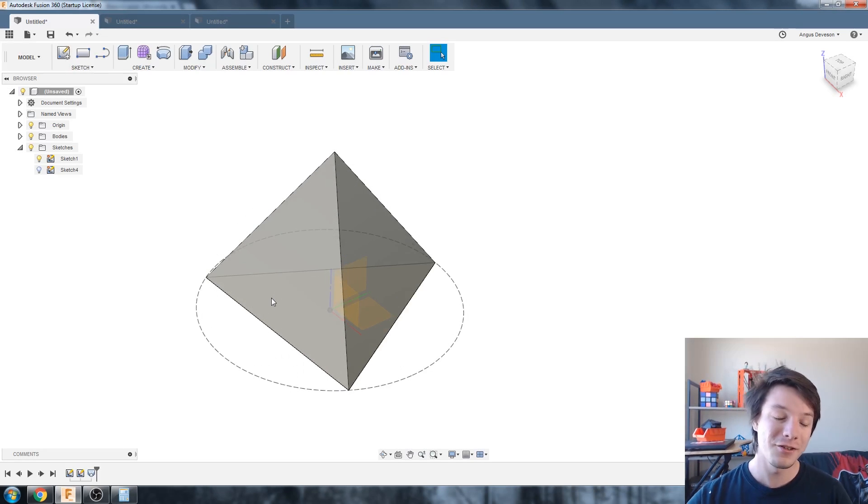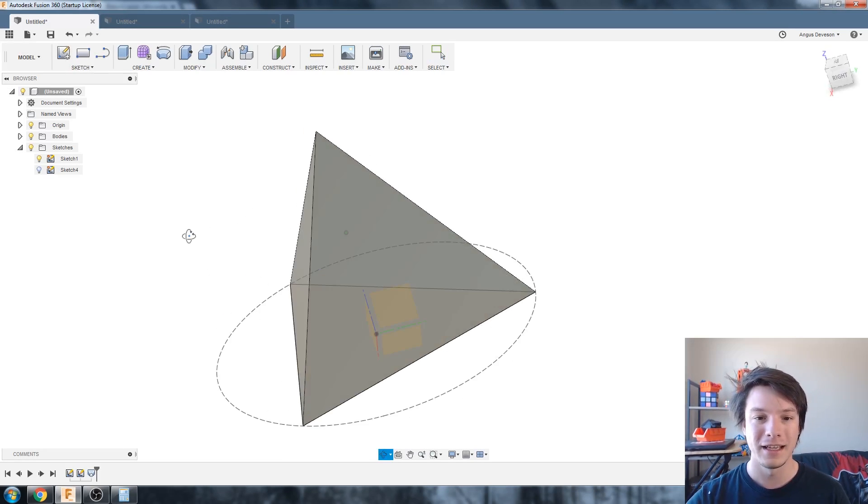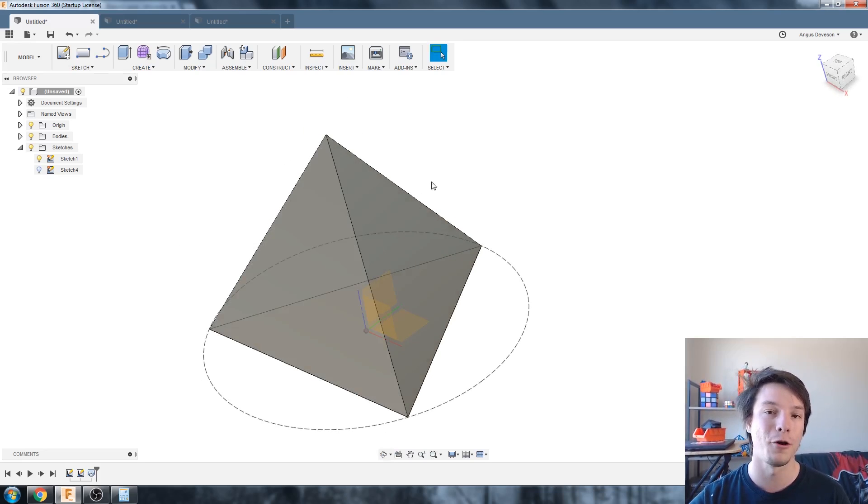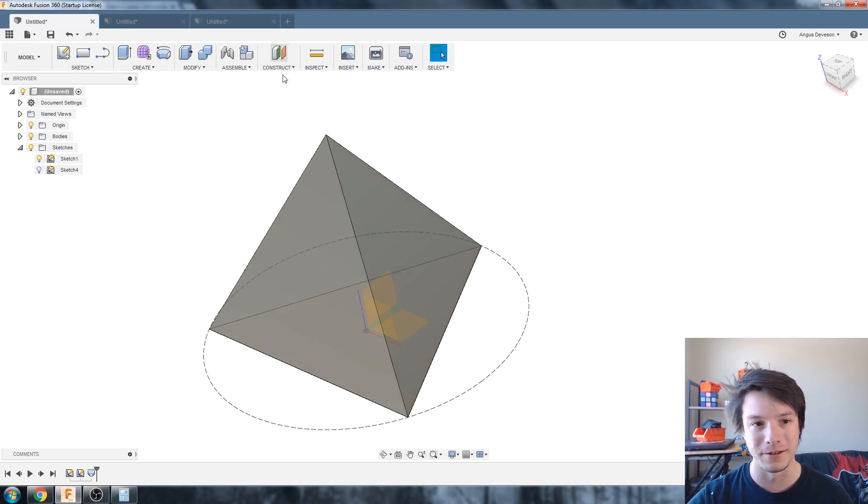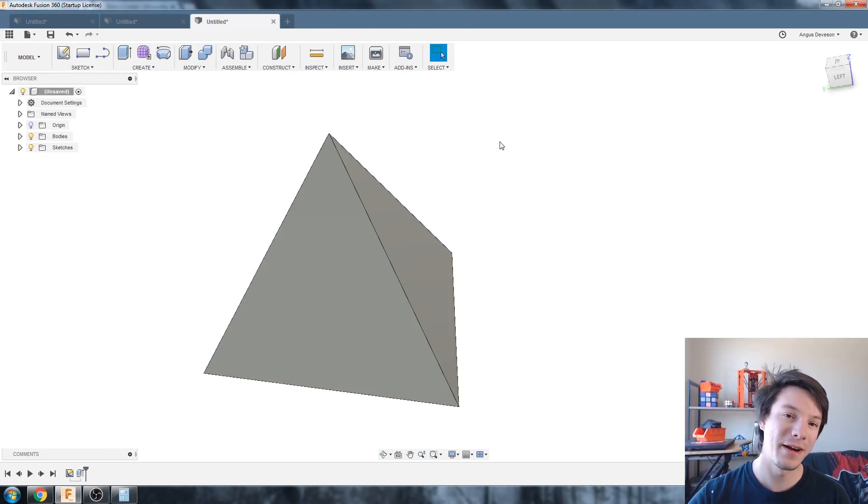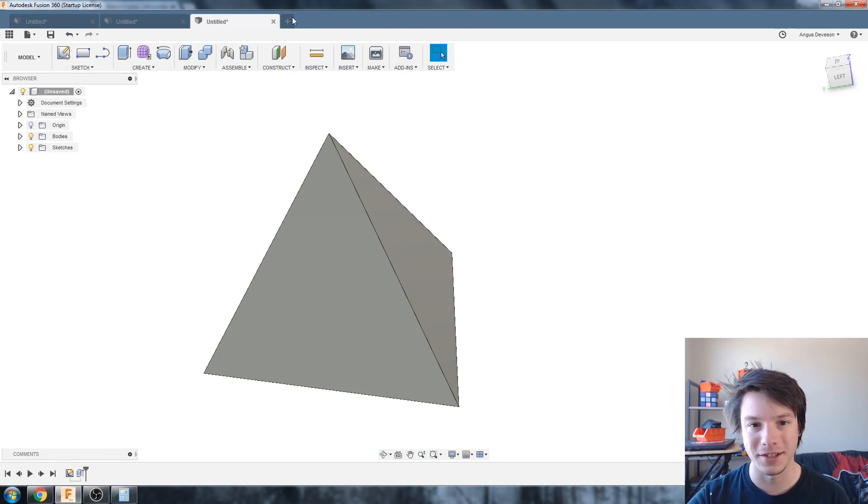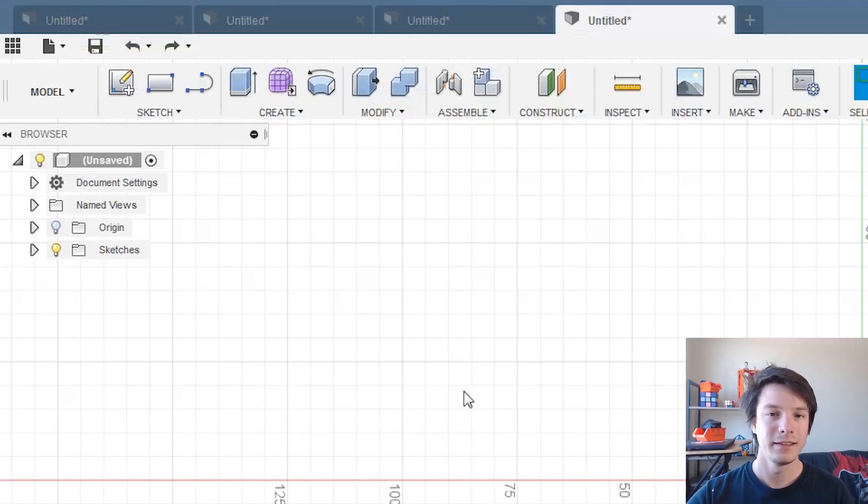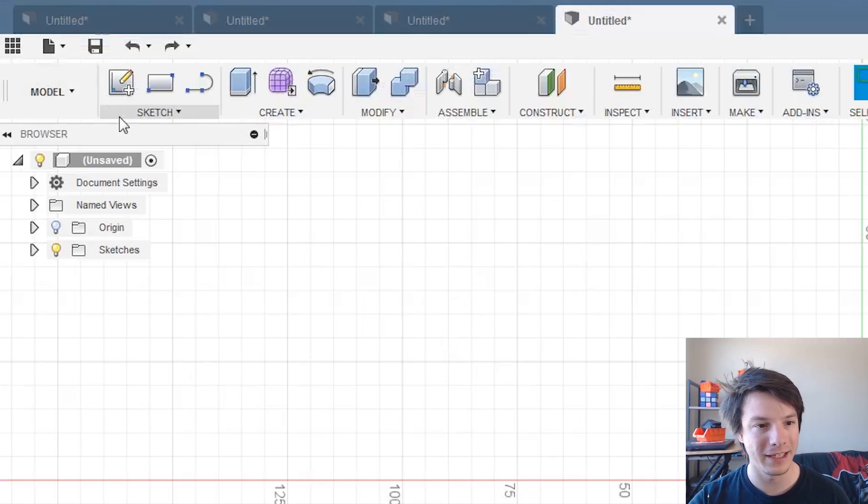So this is using a loft and I've used a loft and two sketches to create this perfect regular tetrahedron. So to demonstrate, I'm just going to start a new design here and we're going to draw in our equilateral triangle again.